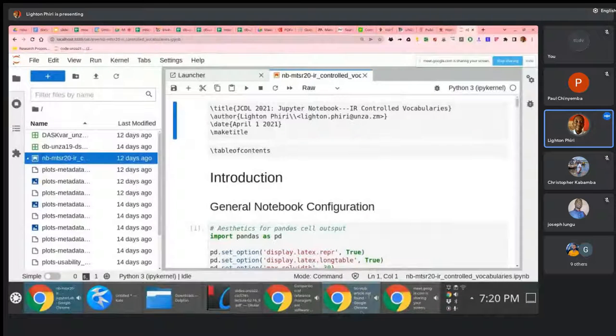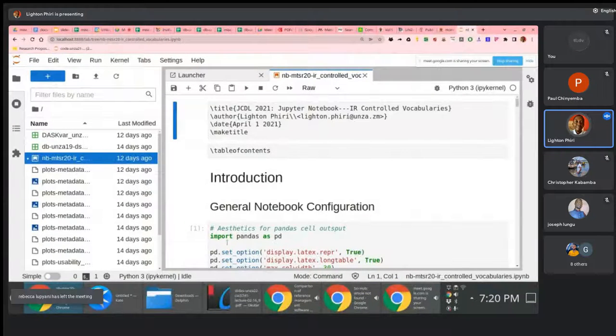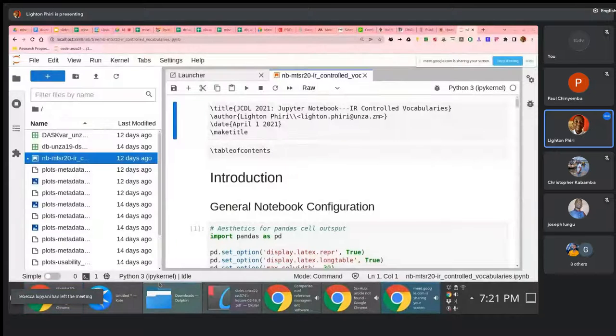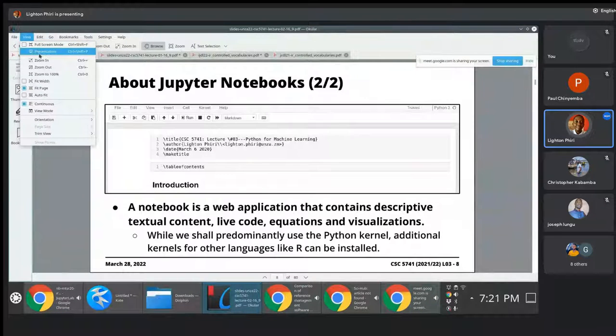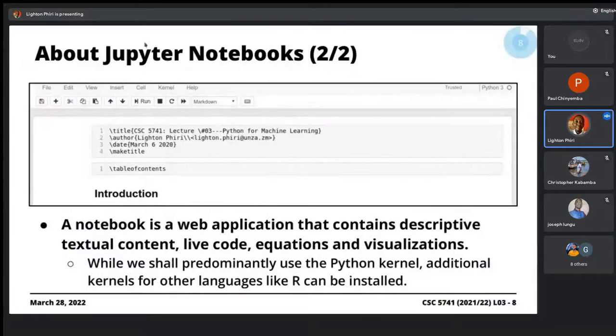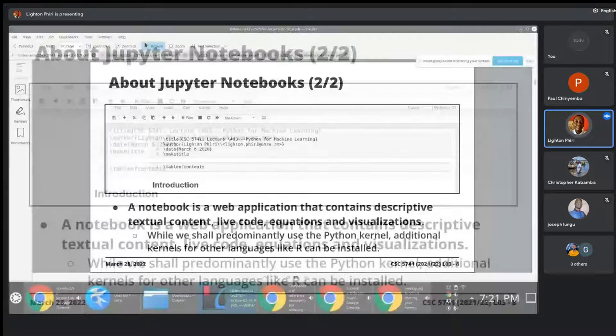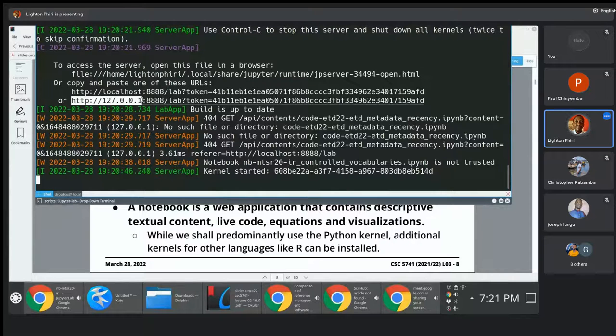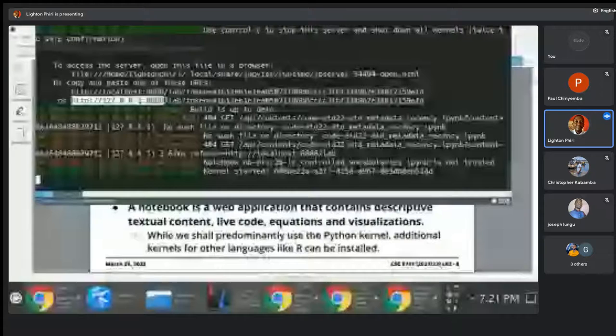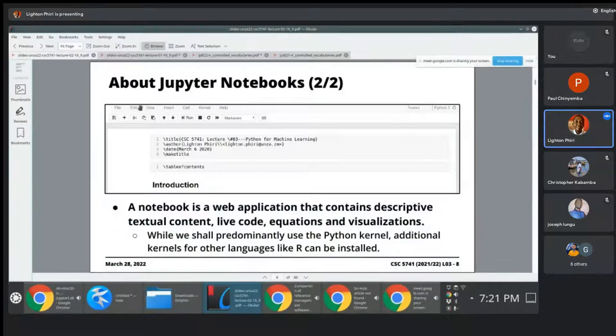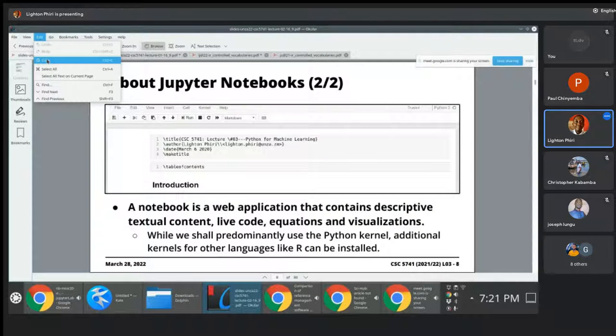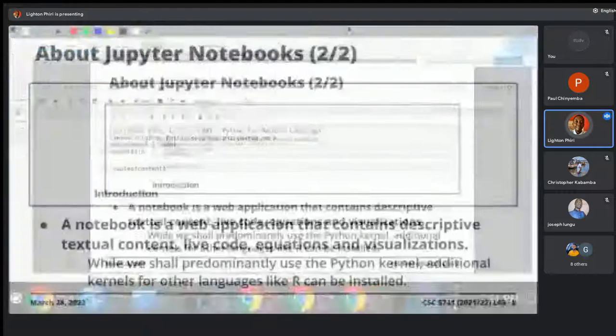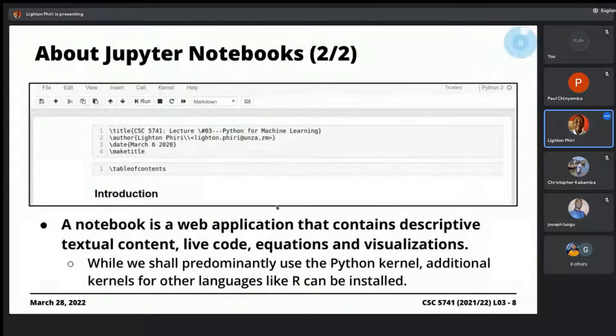For instance, equations - you can actually include mathematical equations there as well. All of this is done using a web application essentially, which is why when I run Jupyter Lab with Jupyter Notebook, you notice that I get to access it at localhost:8888. It's a web application that will allow you to combine all these different aspects.